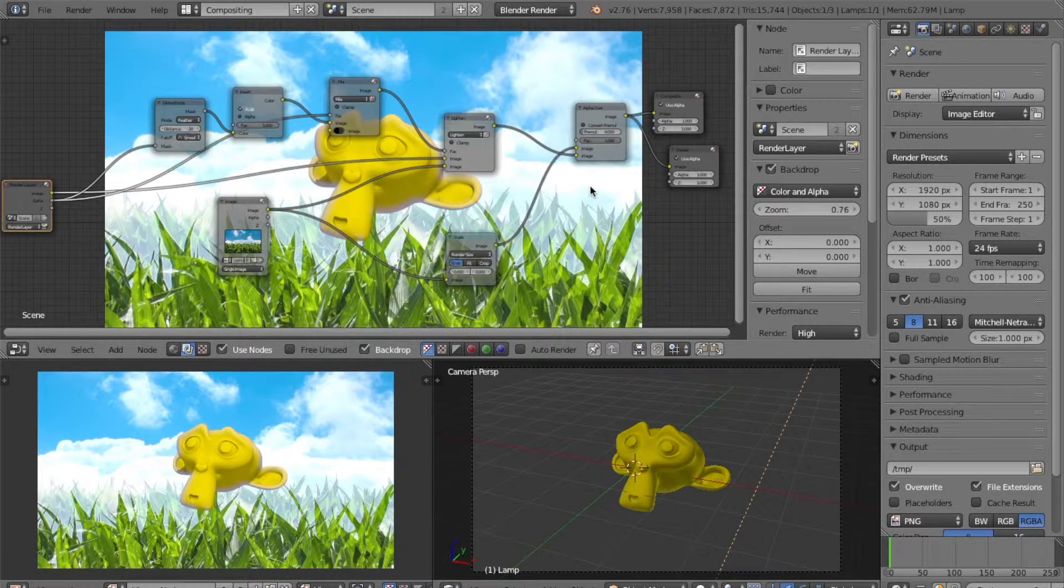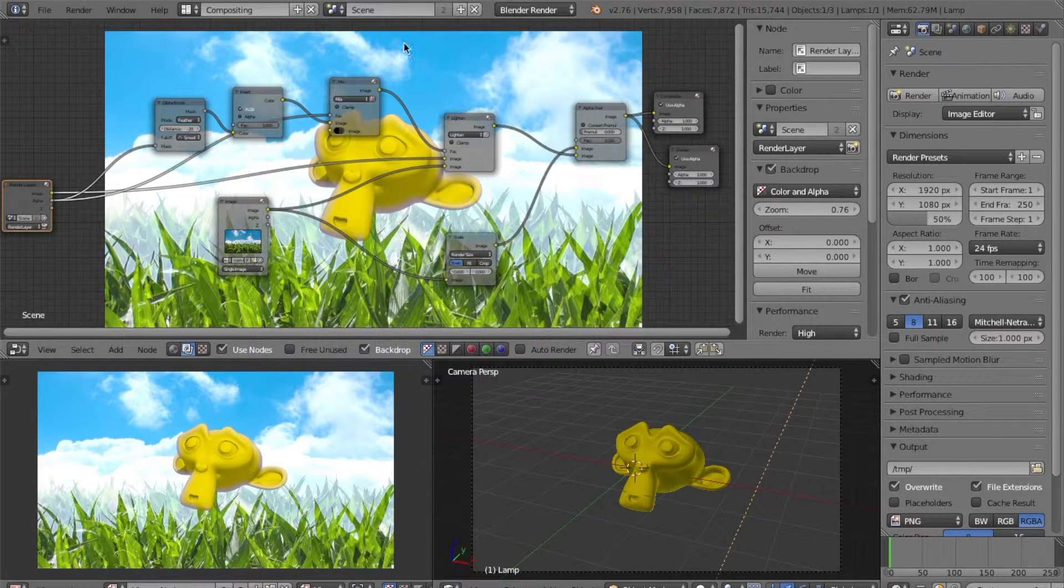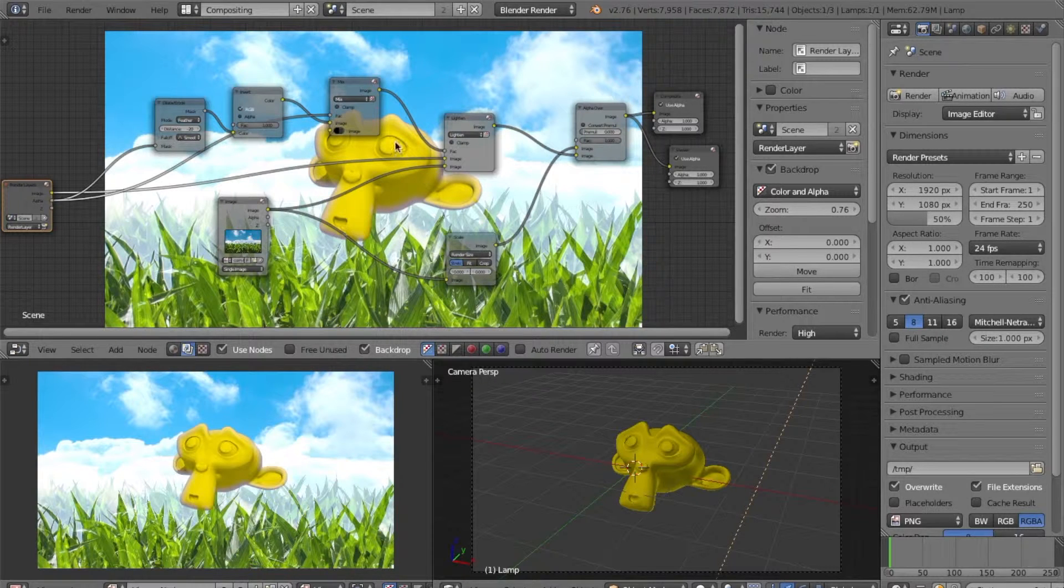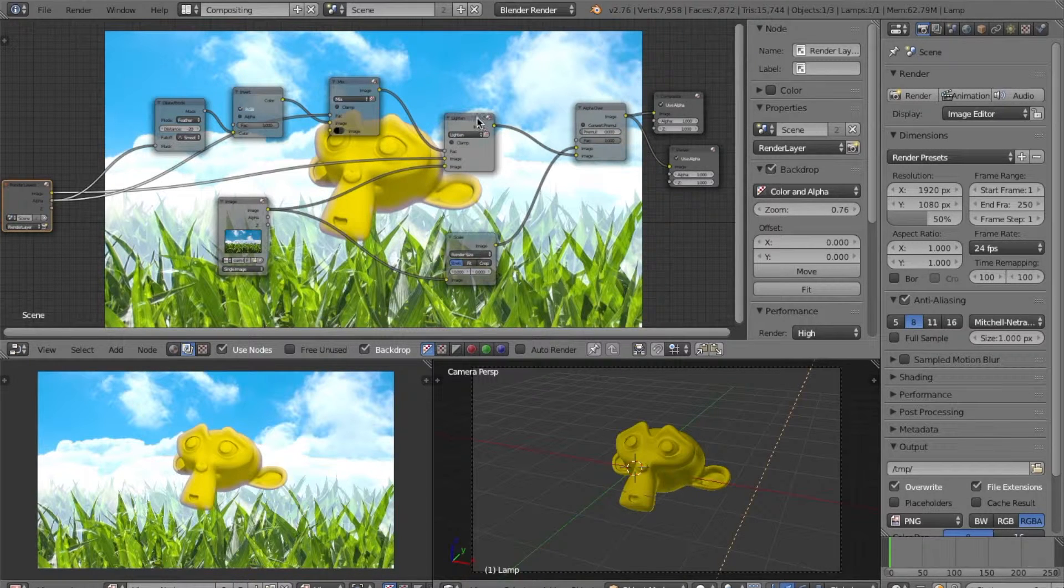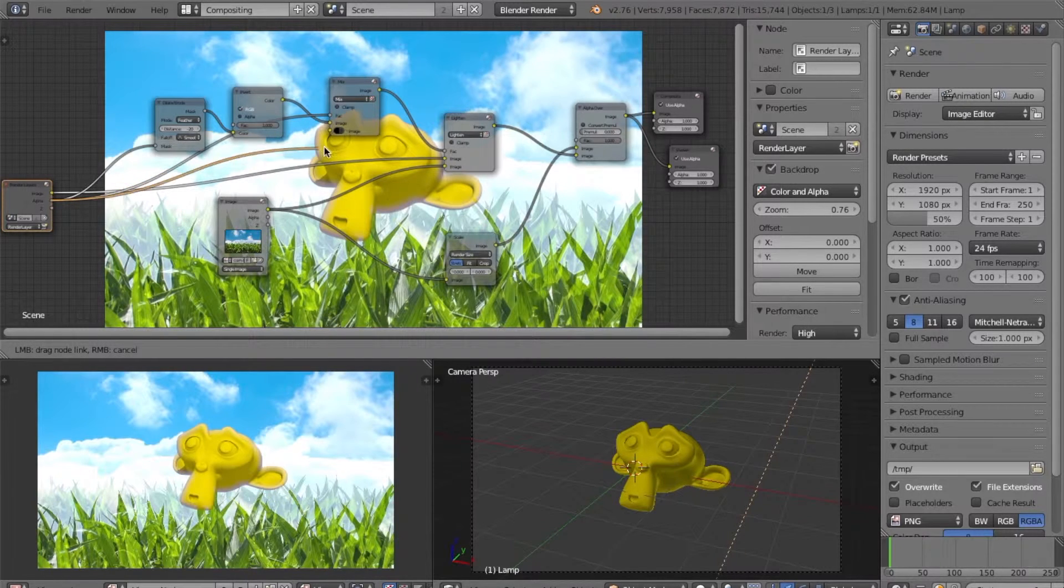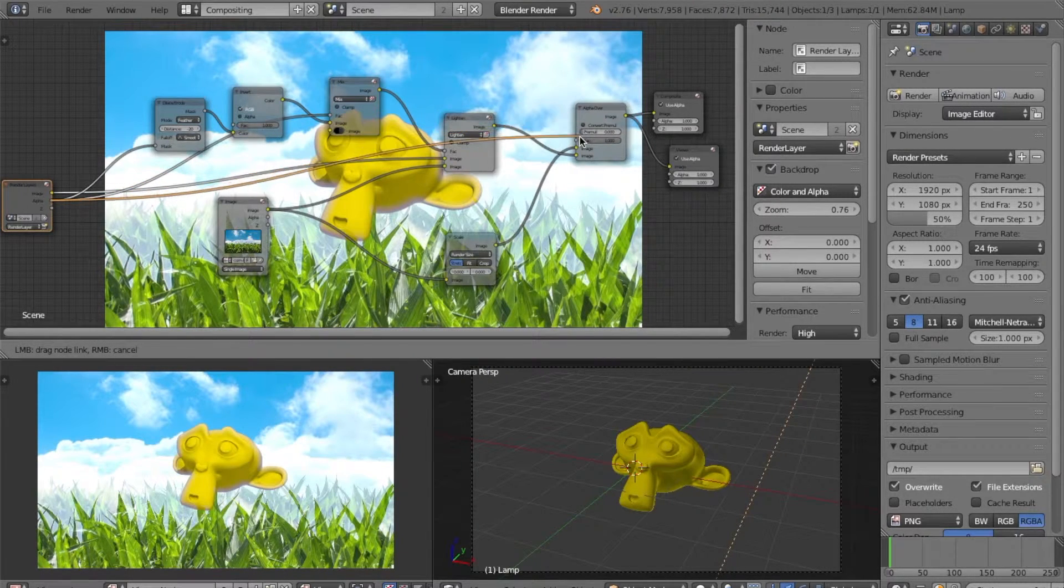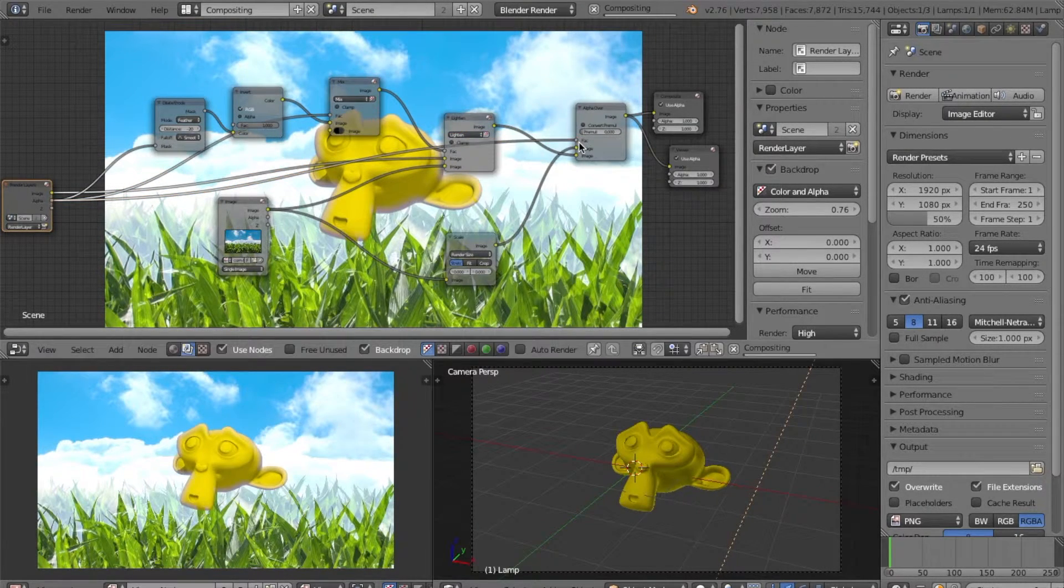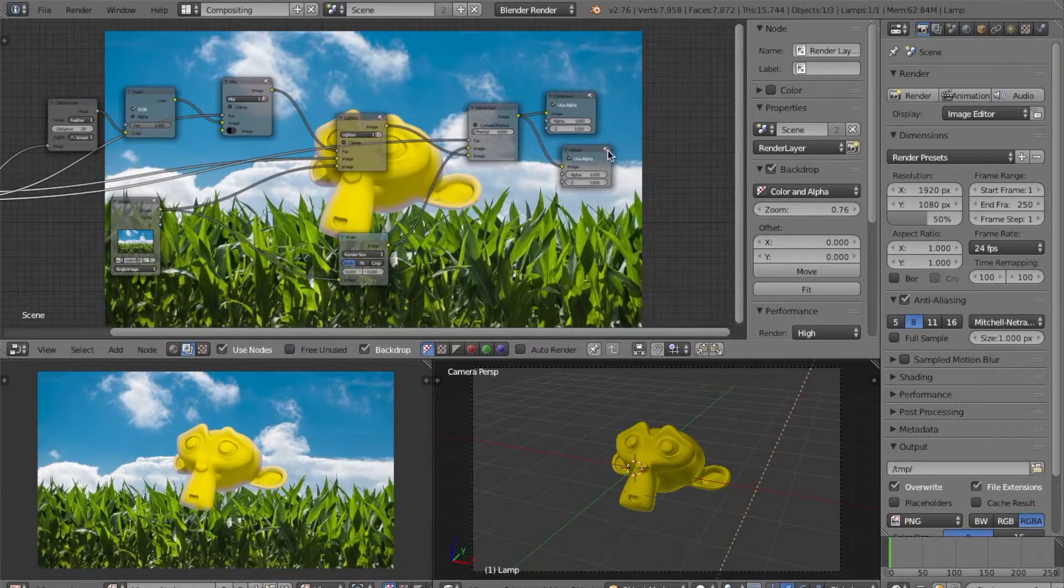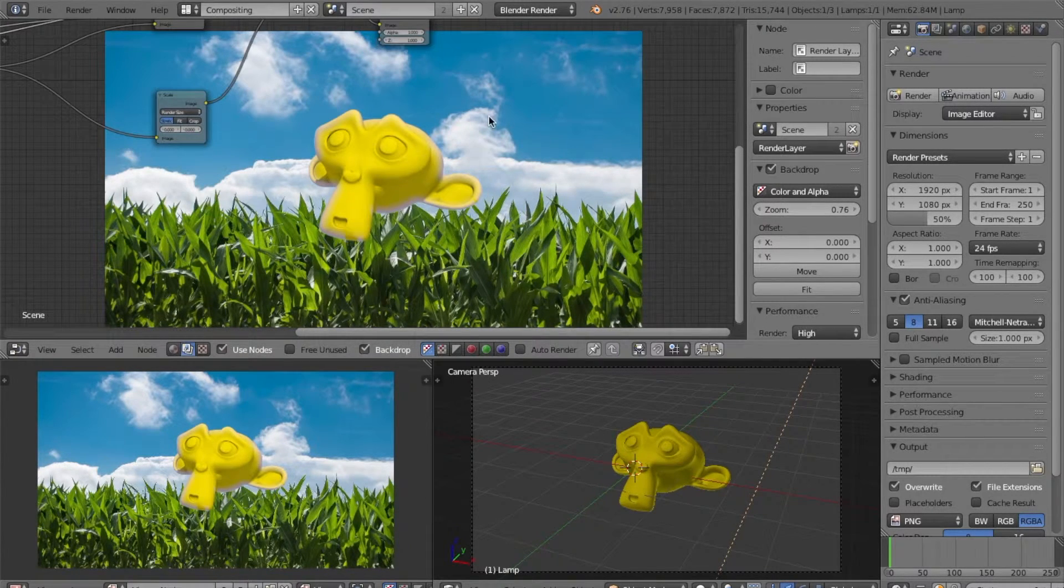The last thing we want to do is make it so that the lighting doesn't affect anywhere except for within the bounds of our object. So, lastly, we'll take this alpha from our object and plug it into the factor of our alpha over. And that's it. You now have light wrap in Blender.